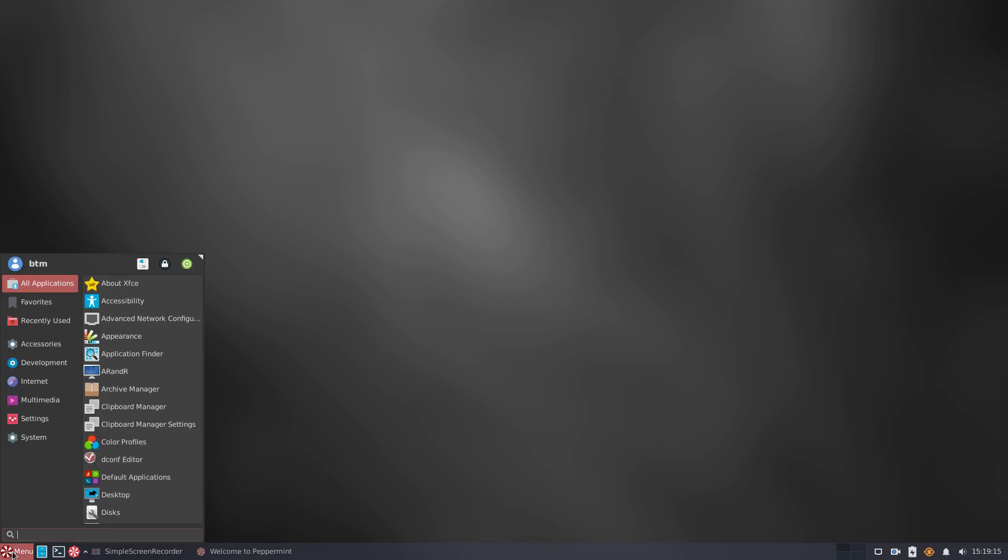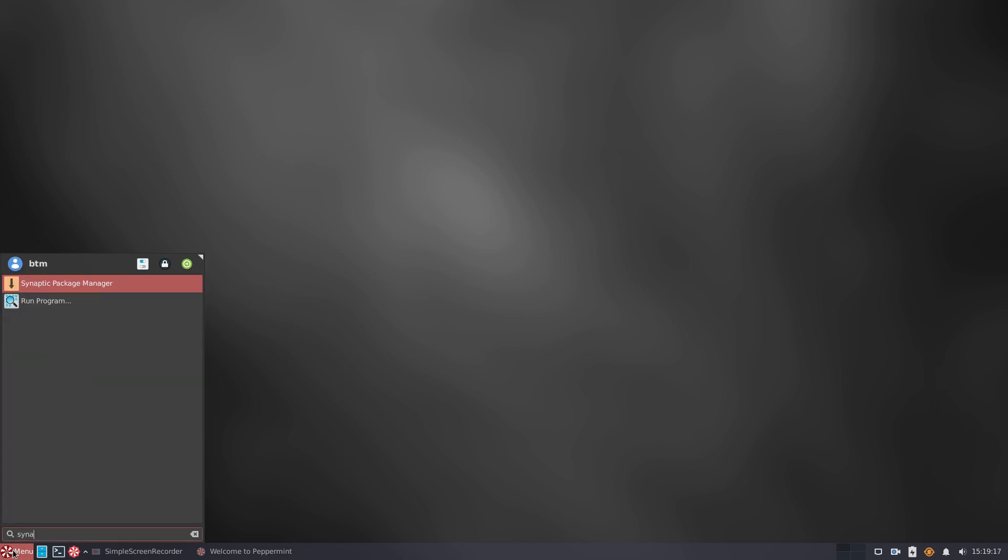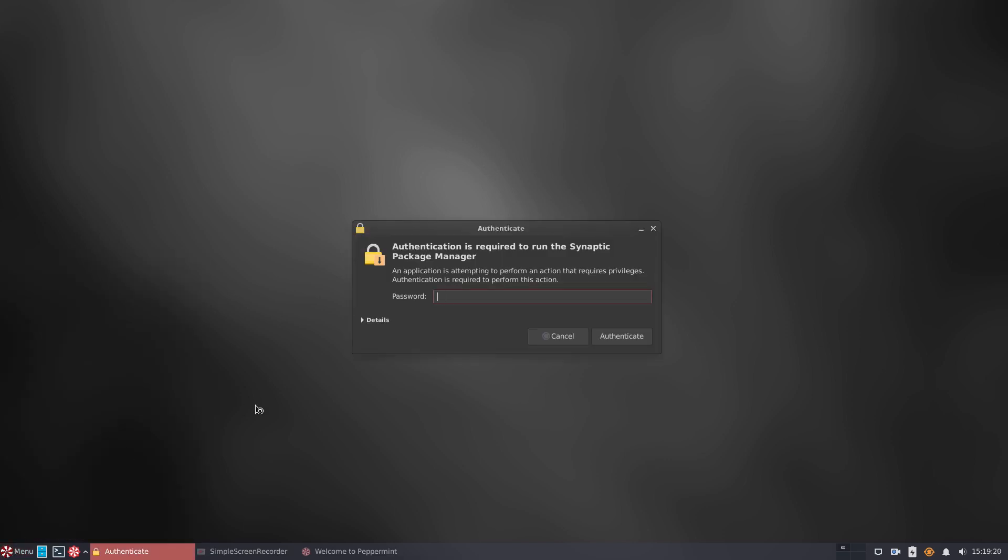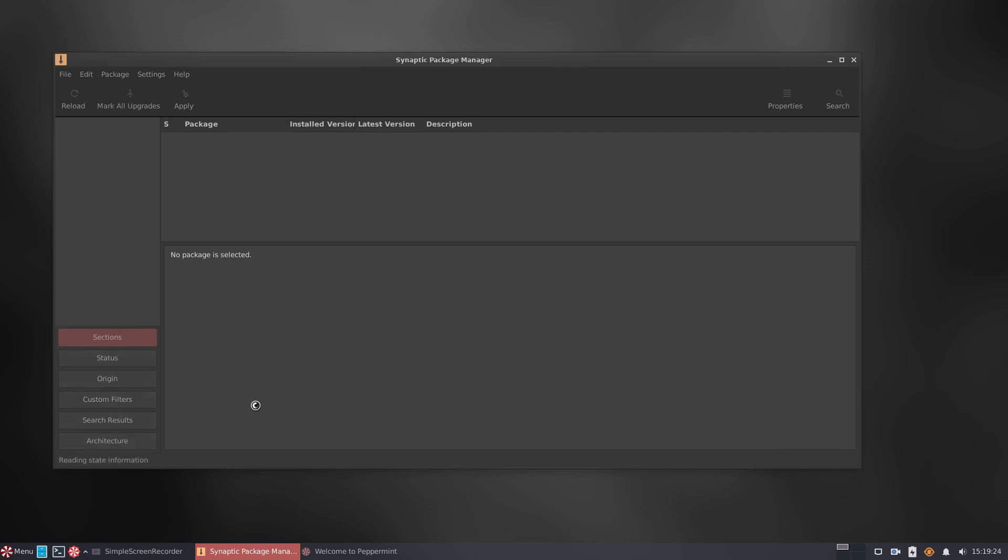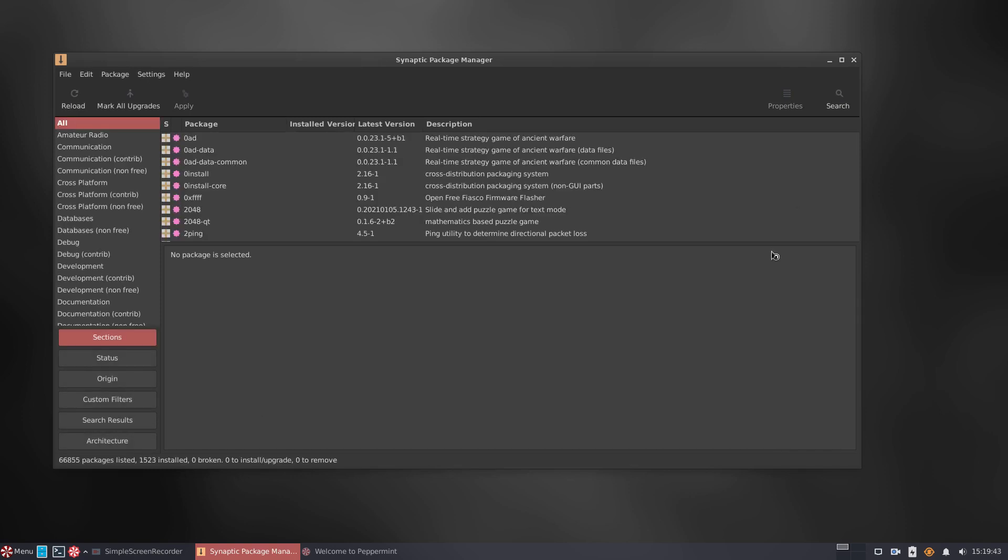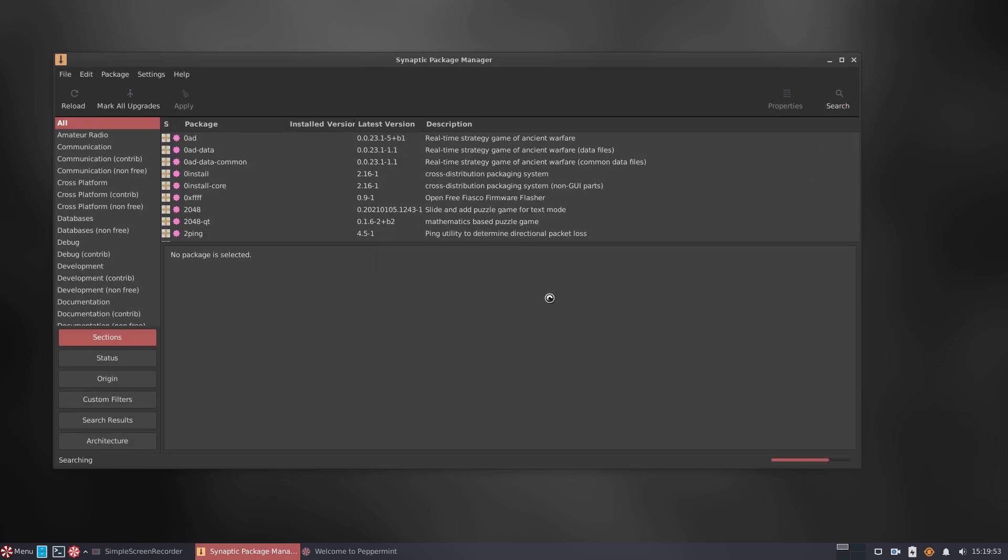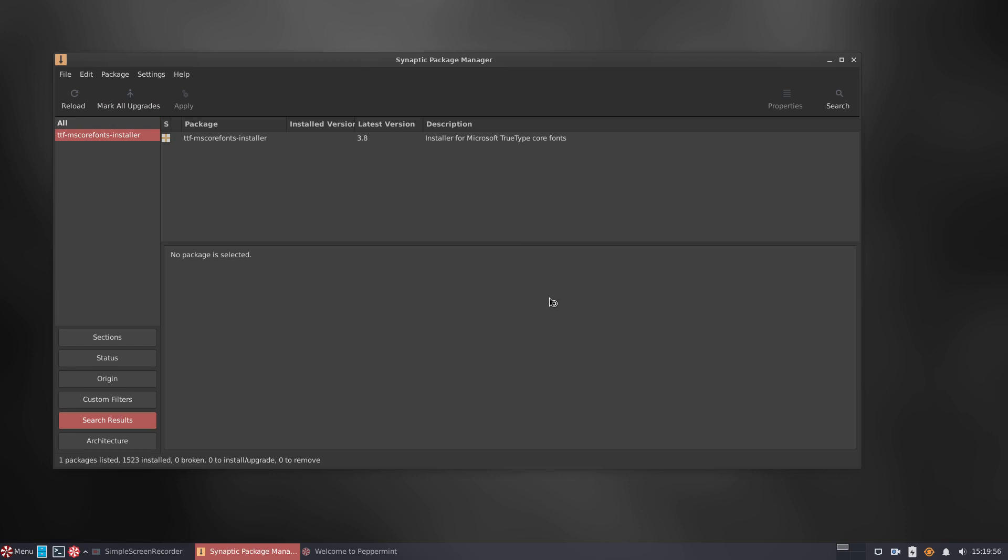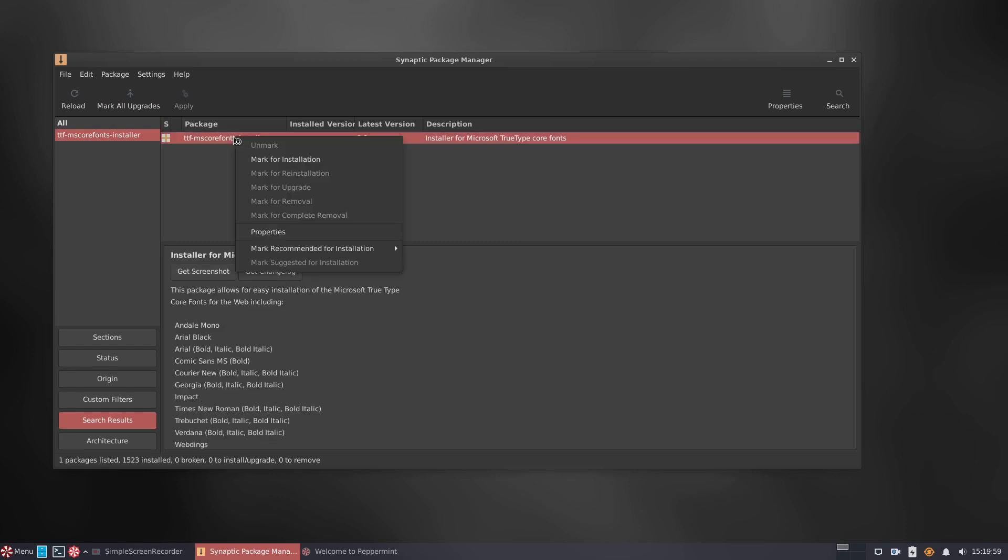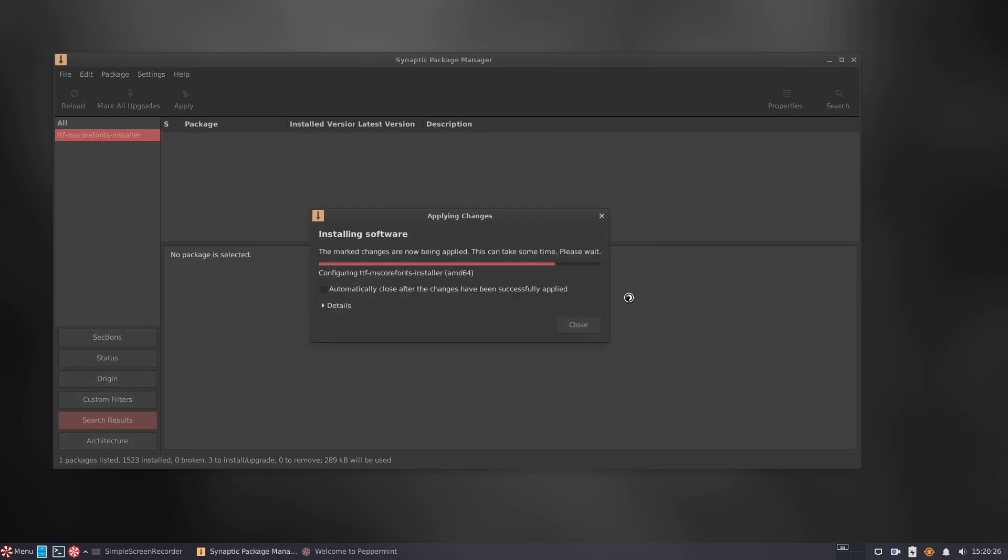To write documents and exchange them with other people, you'll need appropriate fonts. Let's see if installing MS's core fonts works in Peppermint OS. We do this in Synaptic Package Manager, and the whole affair went with no issues.